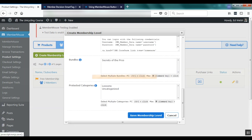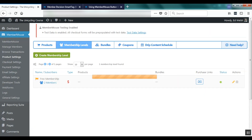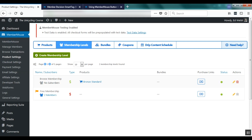I'm going to go ahead and save this membership level. At this point we've created a product that's $10 a month and associated it with a membership level so that when customers purchase that product they'll automatically be assigned the Bronze membership level. A good next step from here is to integrate MemberMouse with your payment method so that you can start accepting payments on your site.